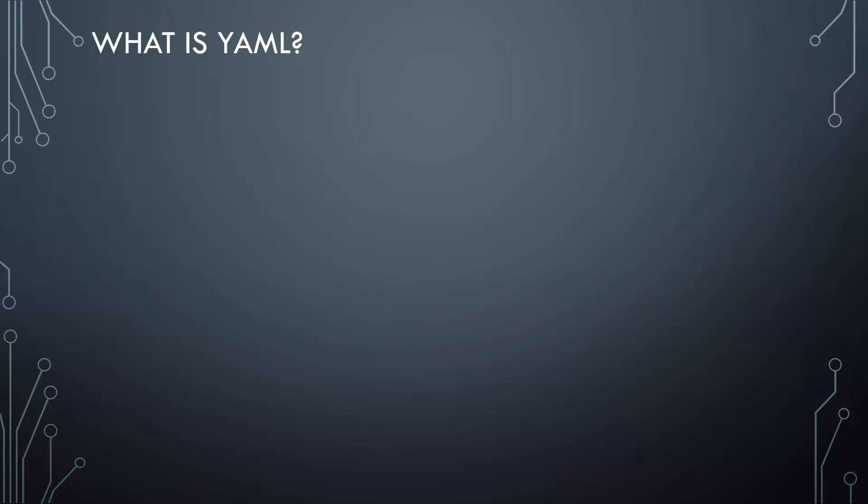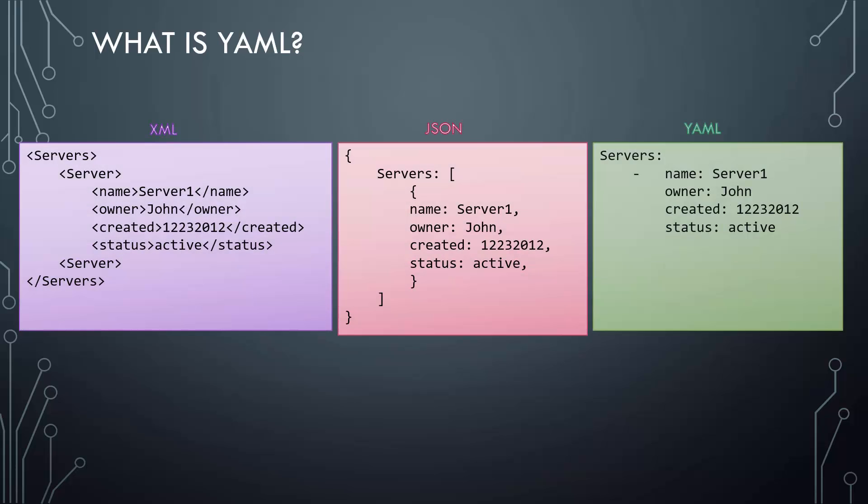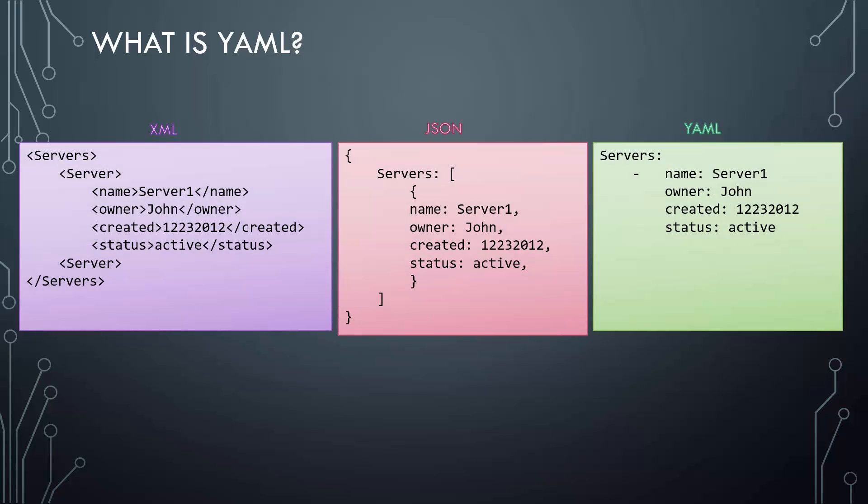Ansible playbooks are text files or configuration files that are written in a particular format called YAML. If you have worked with other data structure formats like XML or JSON in the past, you should be able to easily pick it up. Don't worry if you haven't worked on any of this—you should still be able to easily pick it up.